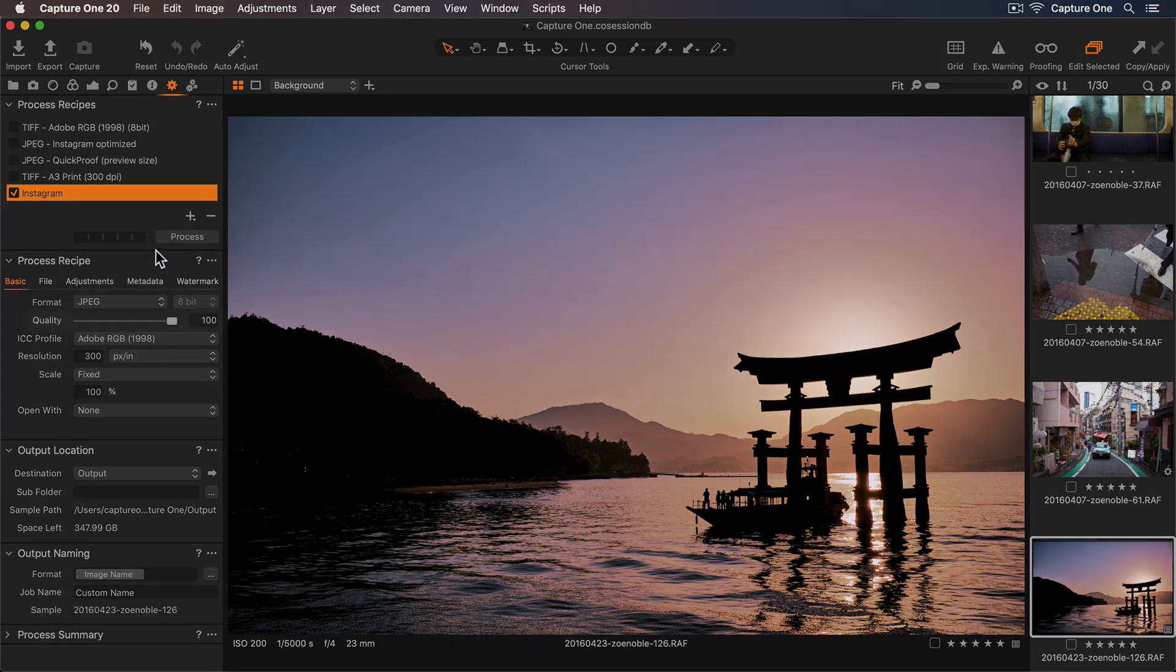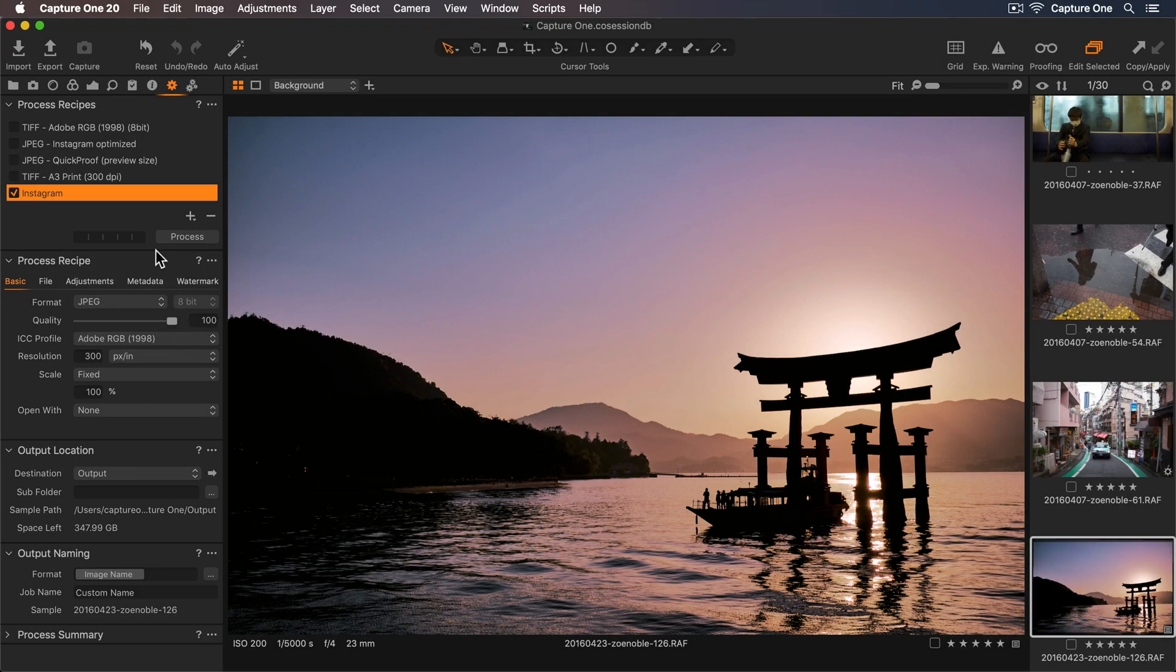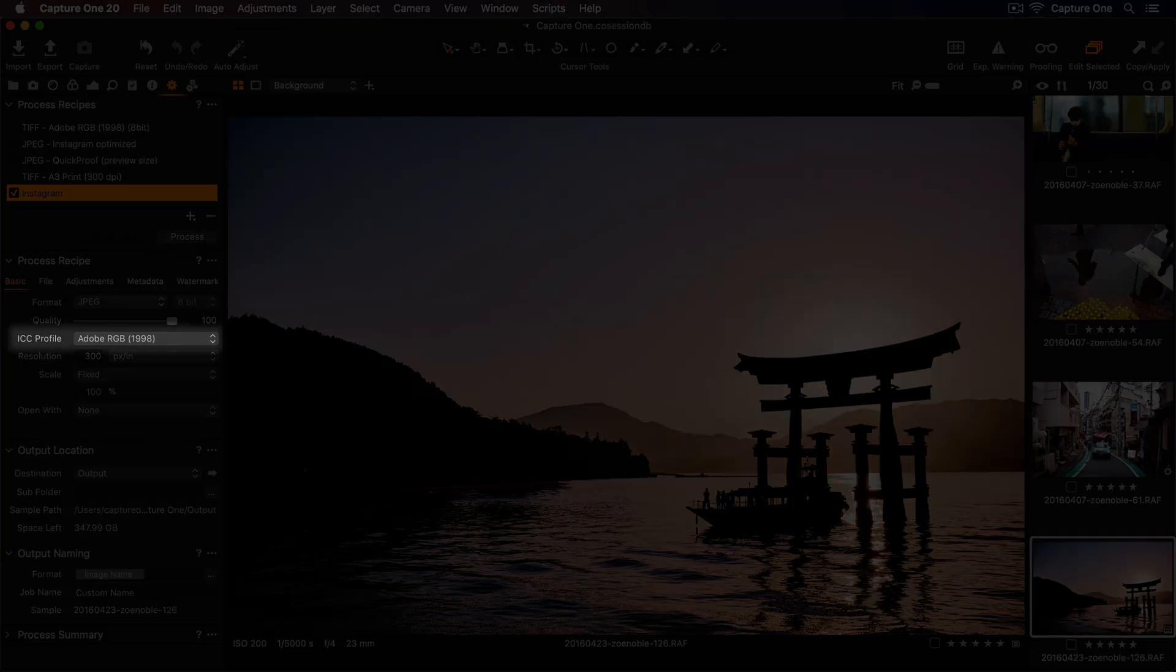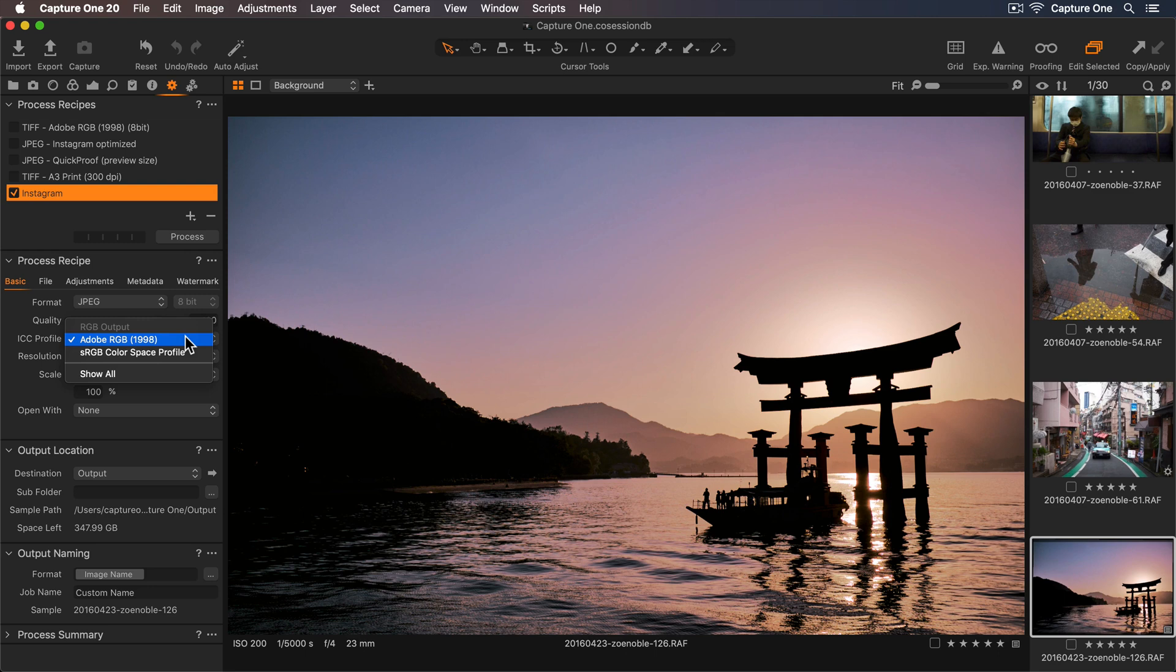And let's leave the quality setting at 100, because Instagram will compress my photos anyway. Next, we have ICC profile, where we can choose which color profile to embed into the processed photos. As our recipe is for online use, I'll select sRGB, as this ensures we get accurate colors online.